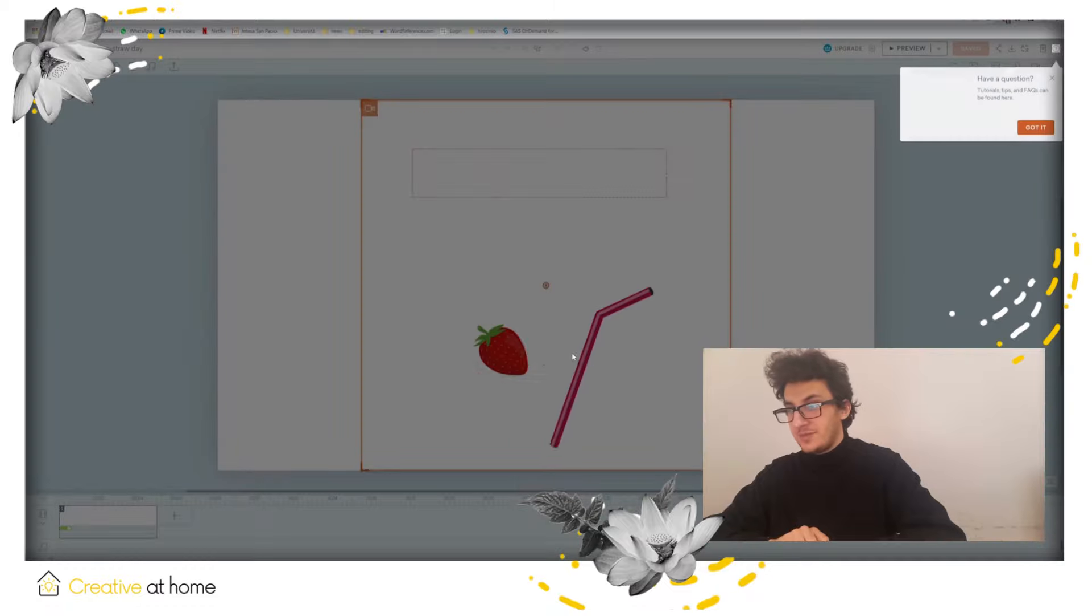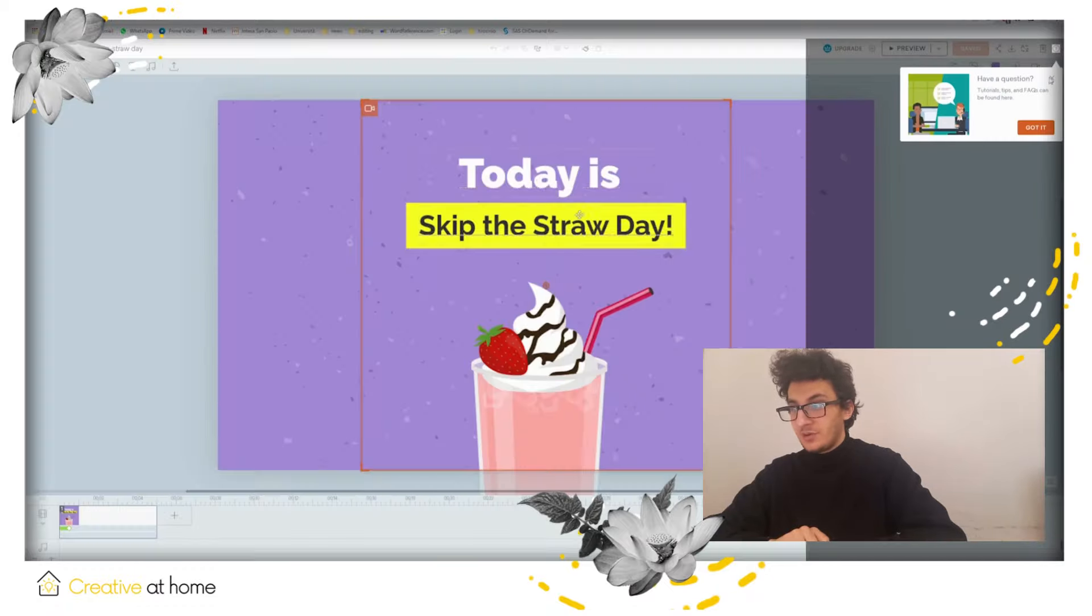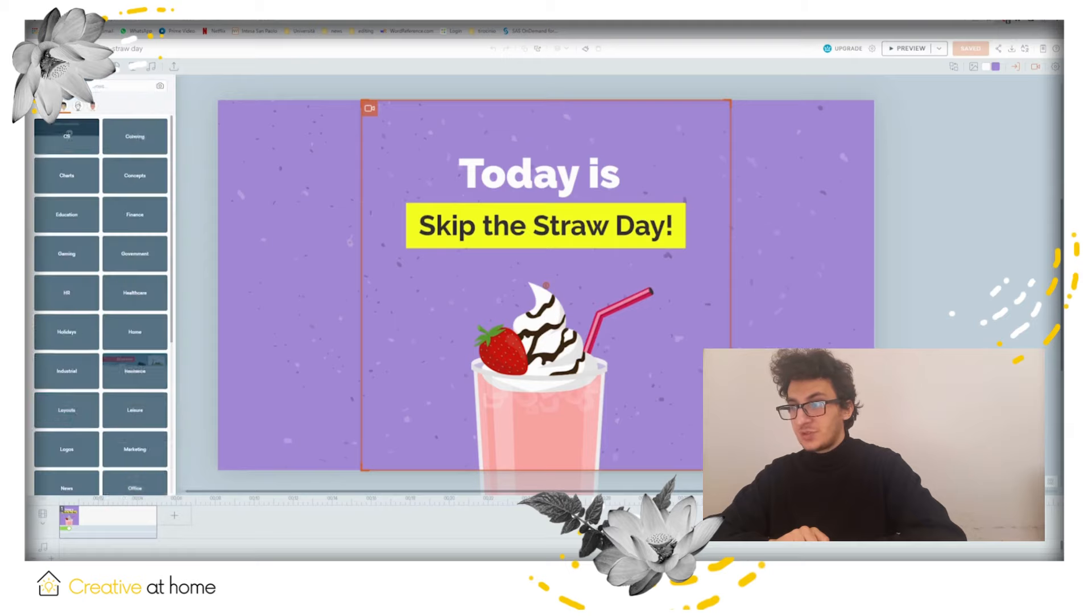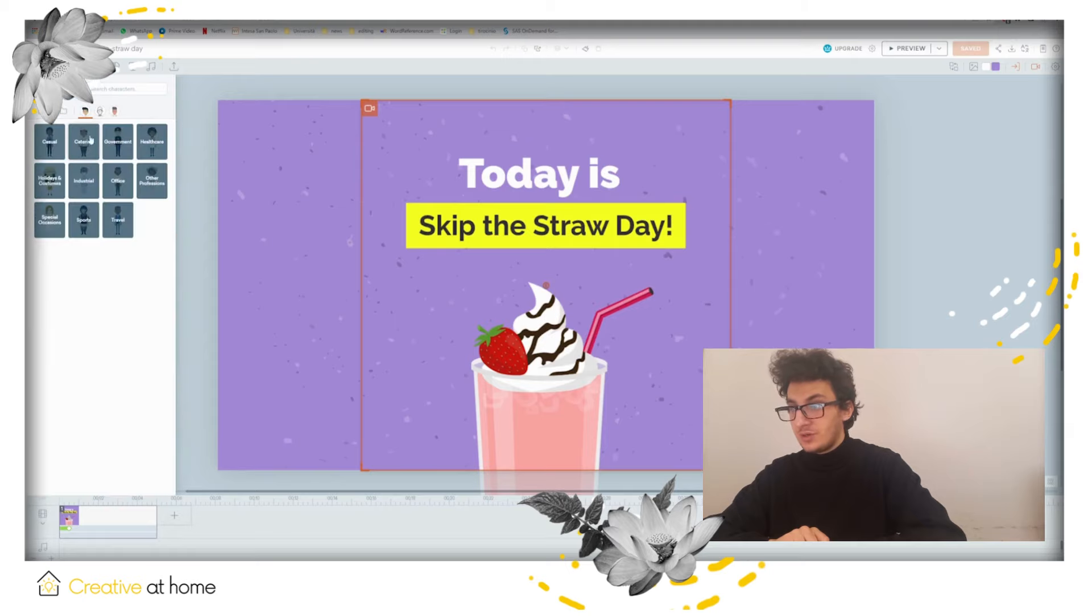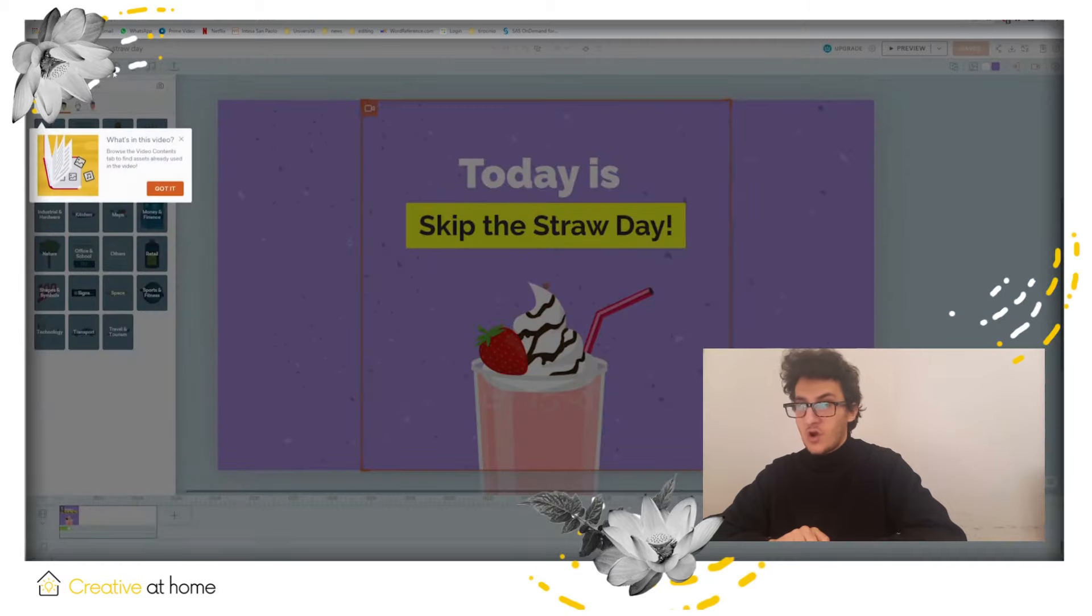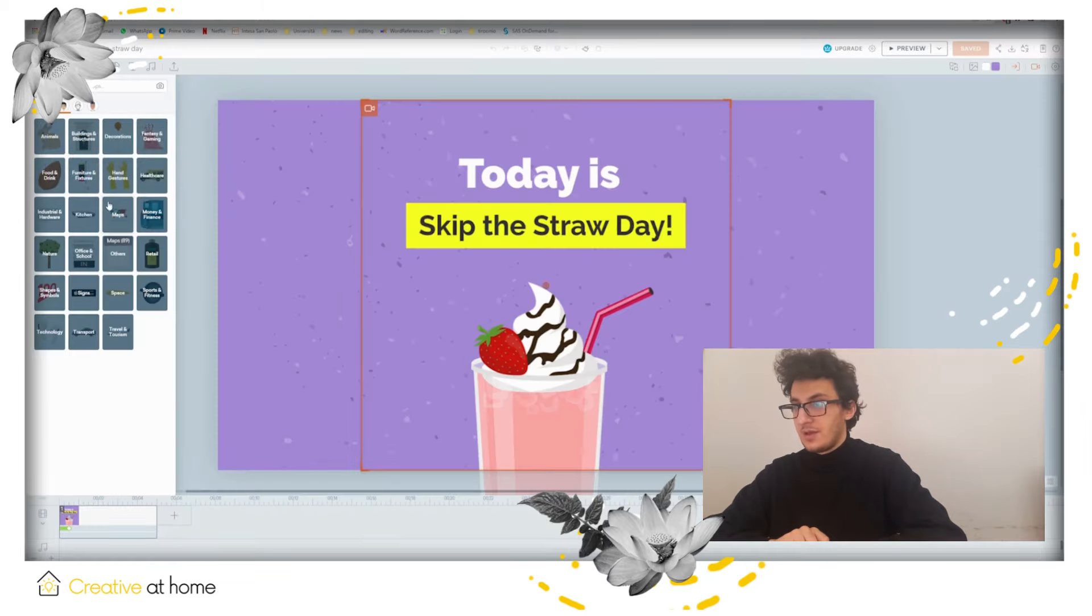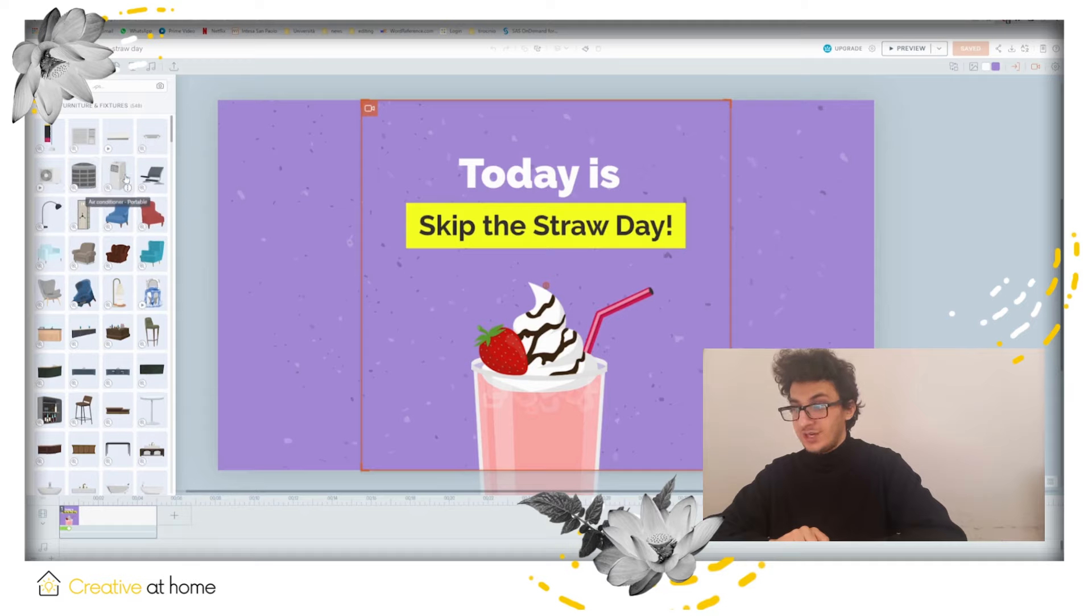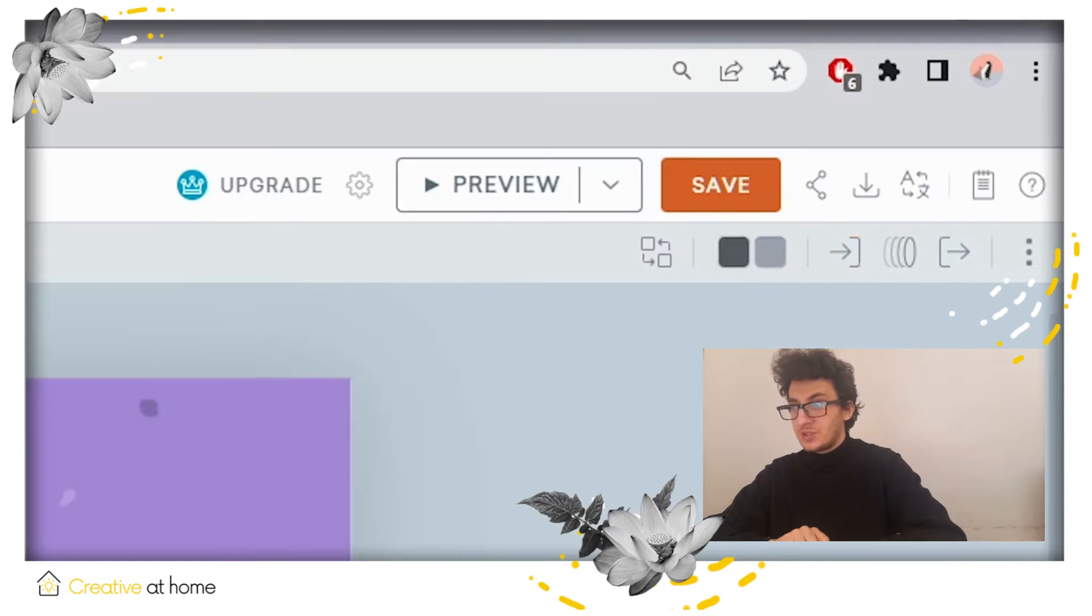After choosing a template, on the top left you can choose tools to enrich your animation such as animated people, objects, and more. When choosing objects in your animation, you can customize them with the tool on the top right of the screen.